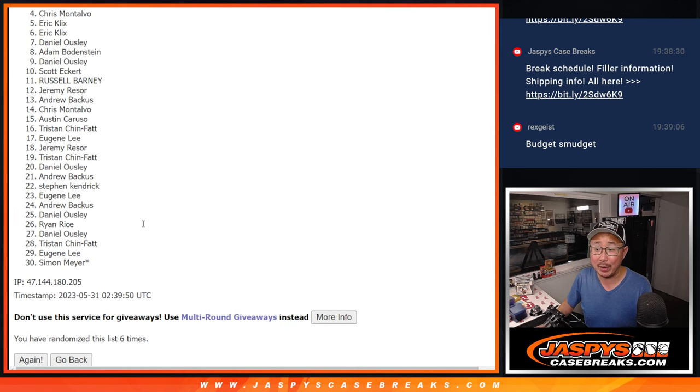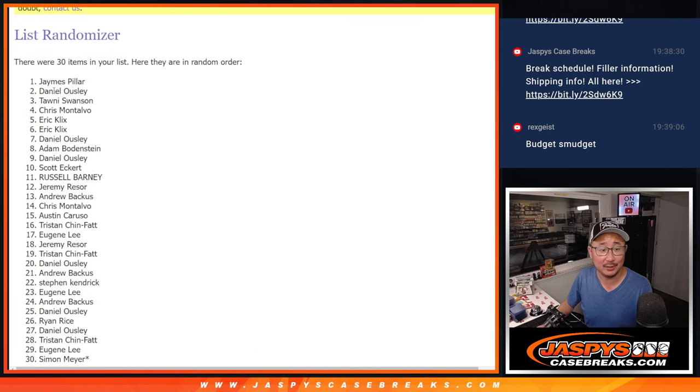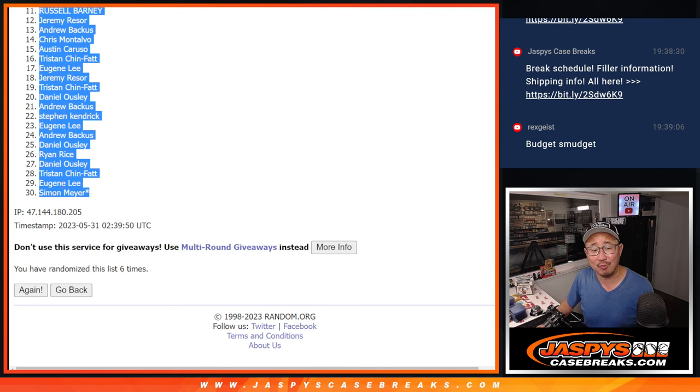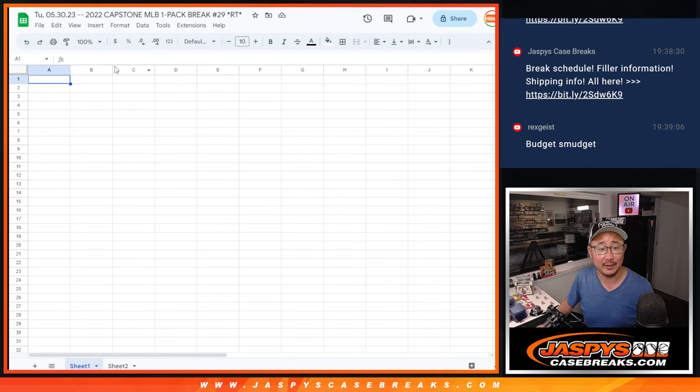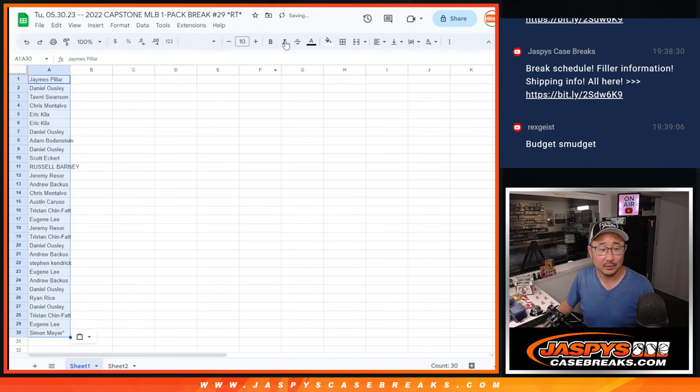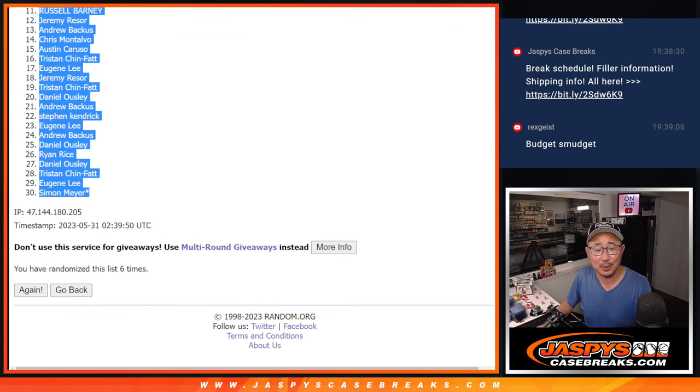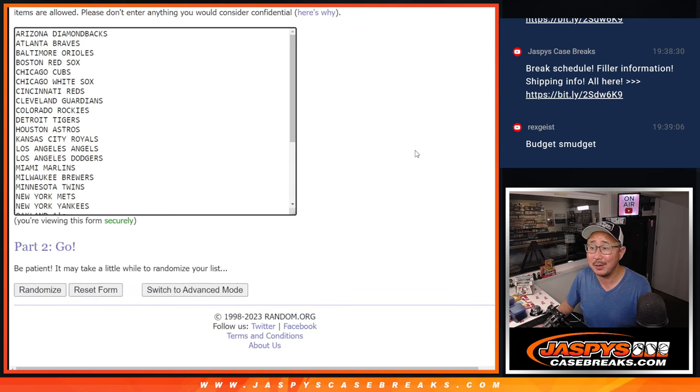Rex saying budget schmudget, huh? When you're rich like Rex, you can say stuff like that. You're baller like Rex. Four and a two, six times for the teams.